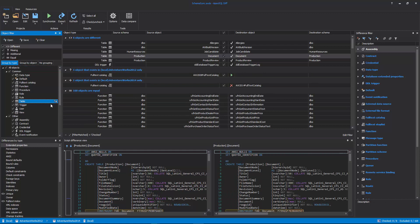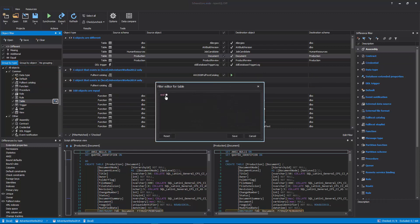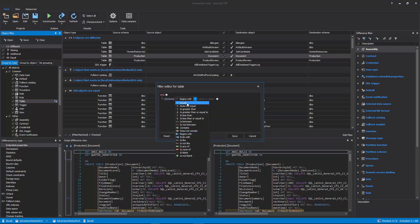The Object Filter panel allows users to show or hide specific difference types or object types in the results grid. Additionally, object types can be filtered by using the Filter Editor feature to show only tables with schema named Production.